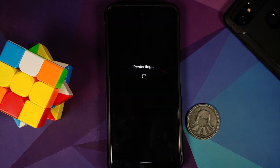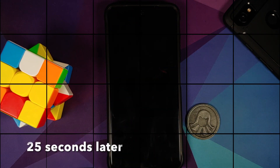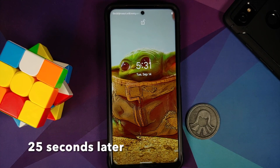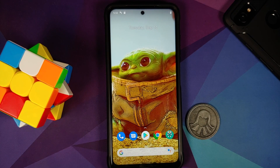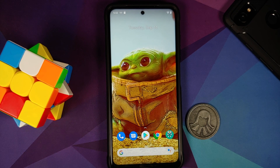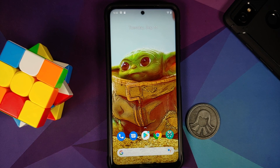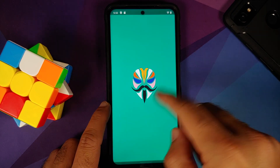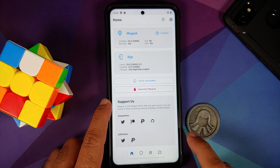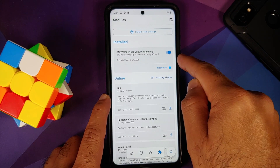Once done, reboot the device back into Android. Before I forget — if you run into a boot loop because of the Magisk module, there are videos in the description showing how to fix a boot loop caused by a Magisk module, so you can fix it without having to factory reset your device.